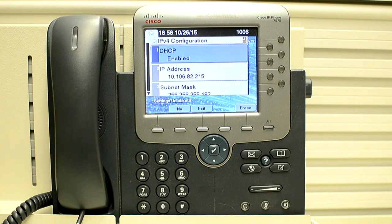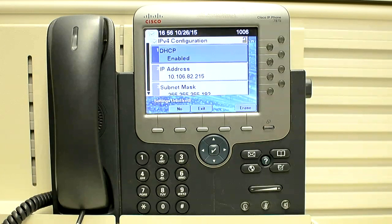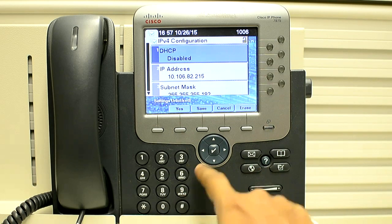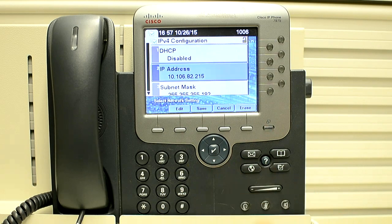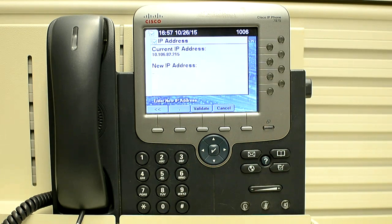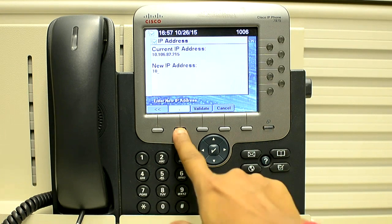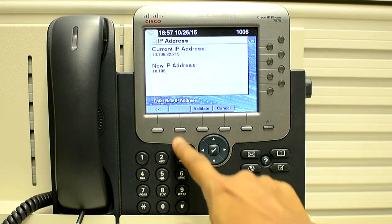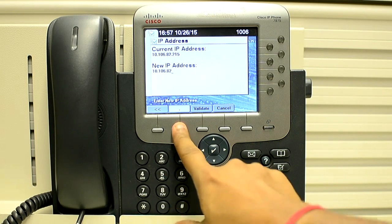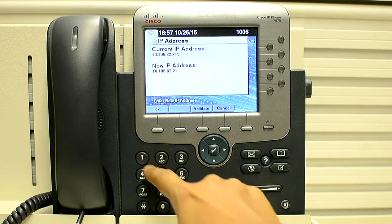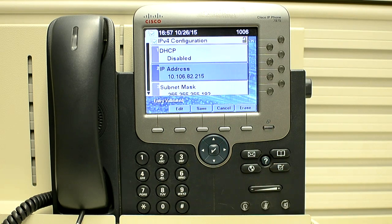As you can see, now we have the option to either erase the configuration or to disable the DHCP. So we select no. Now if you want to change the IP address, click and edit it, then you can put the IP address according to your requirement and validate. Scroll down.